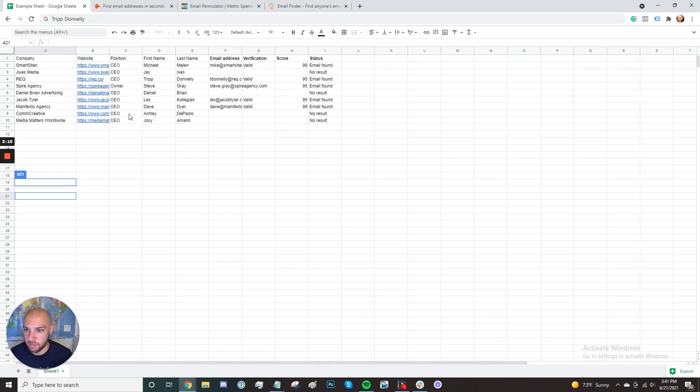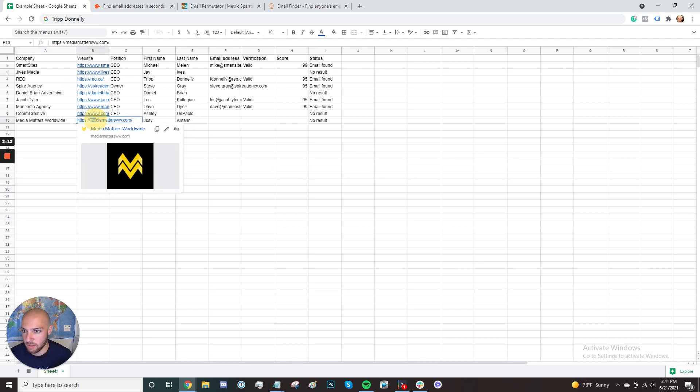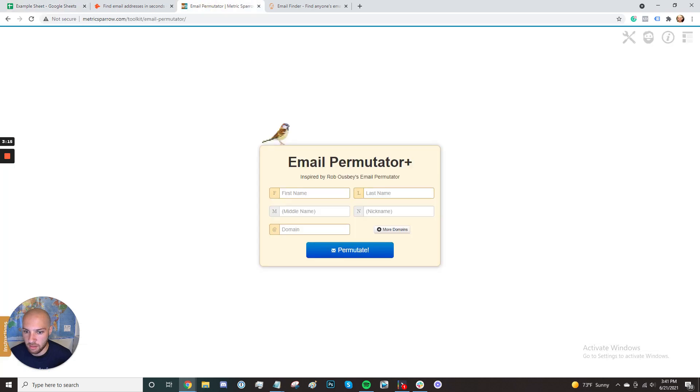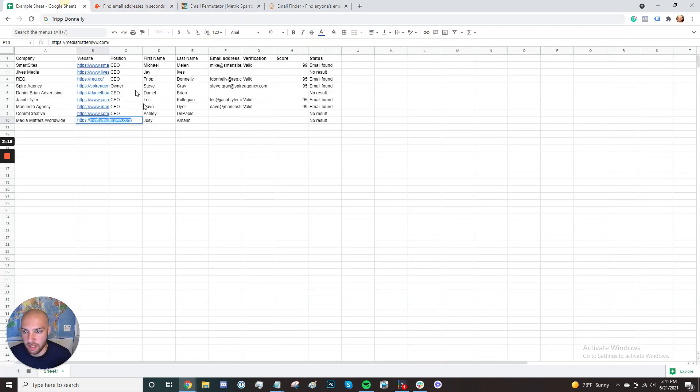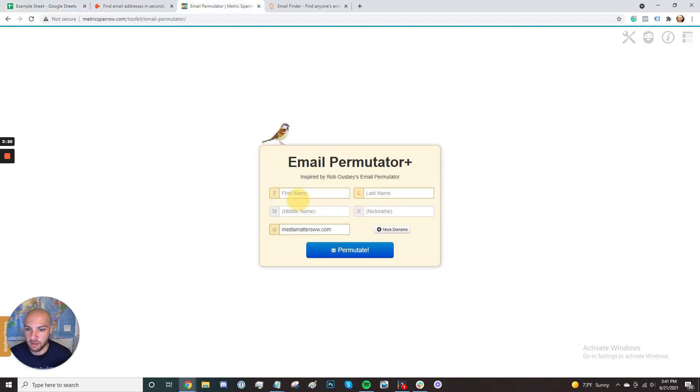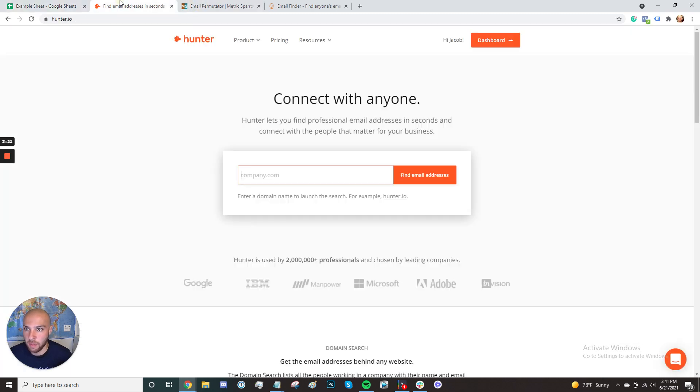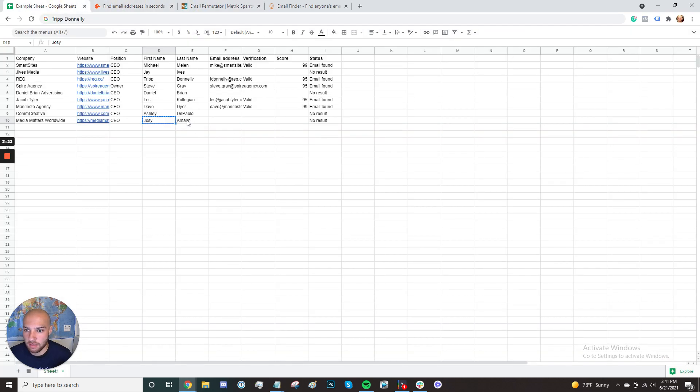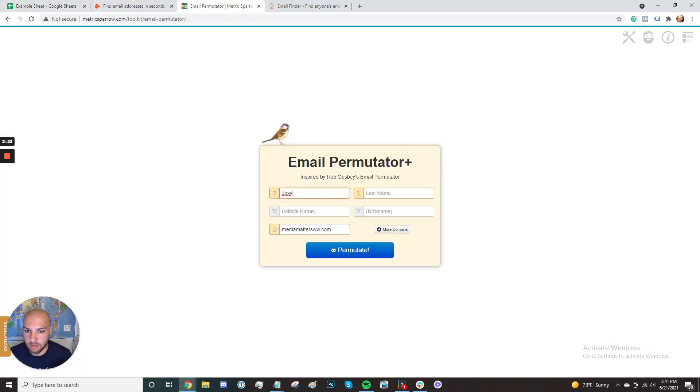So I'm going to delete these because they have weird names. Let's try Josie. What we're going to do is we're going to add their website in the website column without any www or anything like that. Their first name is going to go in the first name column and their last name is going to go in the last name column and we're going to click permutate.